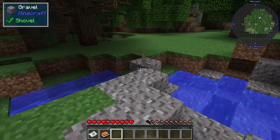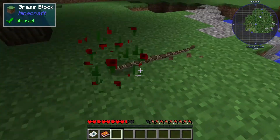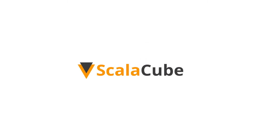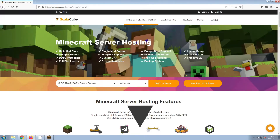Hello, and welcome to a video on how to make your own Minecraft server. The first step is to go to the ScalaCube.com main webpage and click Get Your Server.